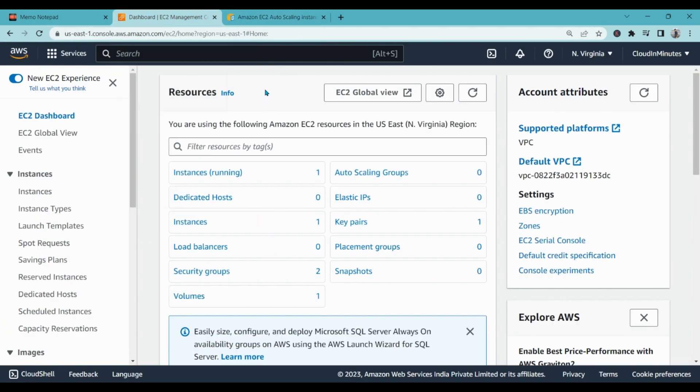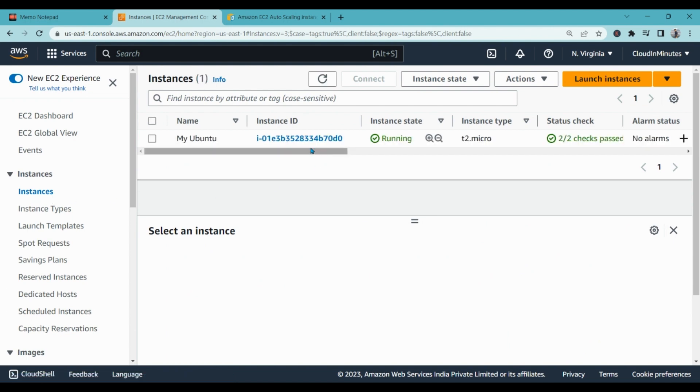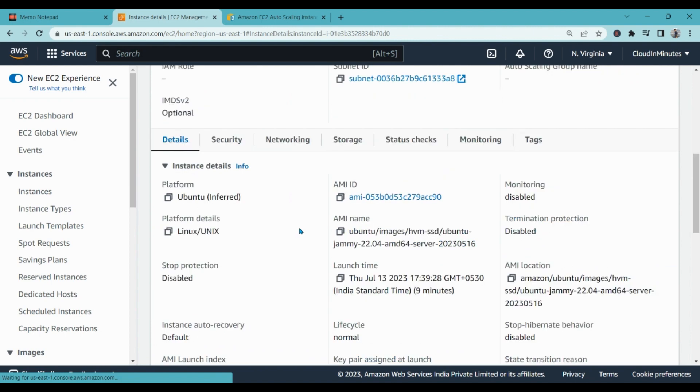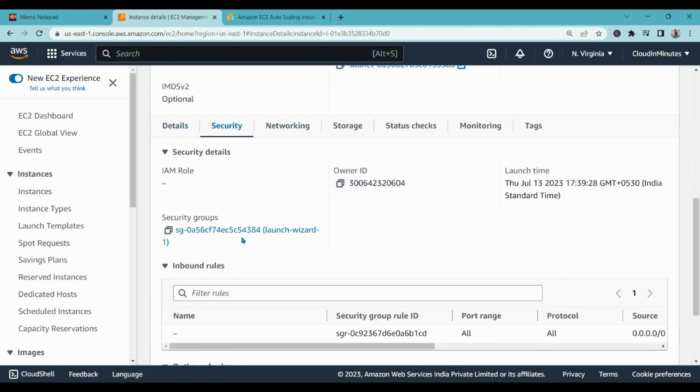Before we create auto scaling, we have to make sure that we have the AMI image created for any instance or the kind of instance we wish to scale in or scale out. So I have a Ubuntu instance created here. That means I have created a virtual machine with Ubuntu operating system, and in this operating system if I go to security...